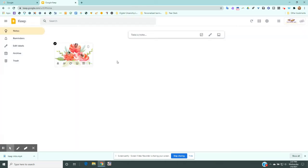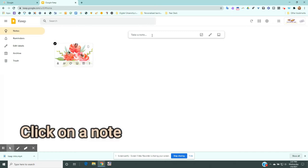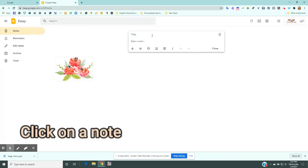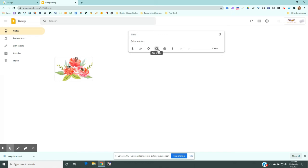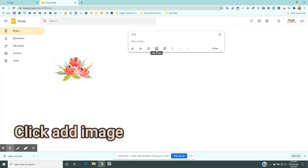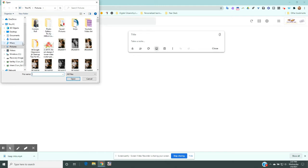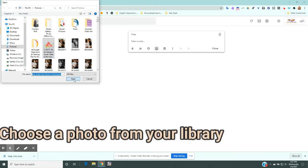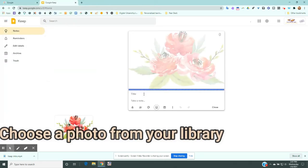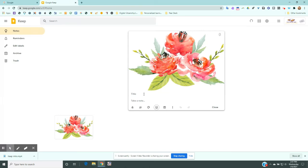The second step is you're going to look at this blank note right here and just click on it, and when you click on that it's going to open up that note. Right here you have a little icon that says add image. Once you click on that your image library is going to open up and you can choose to add pictures. I'm going to click on a picture here and add that into the note.